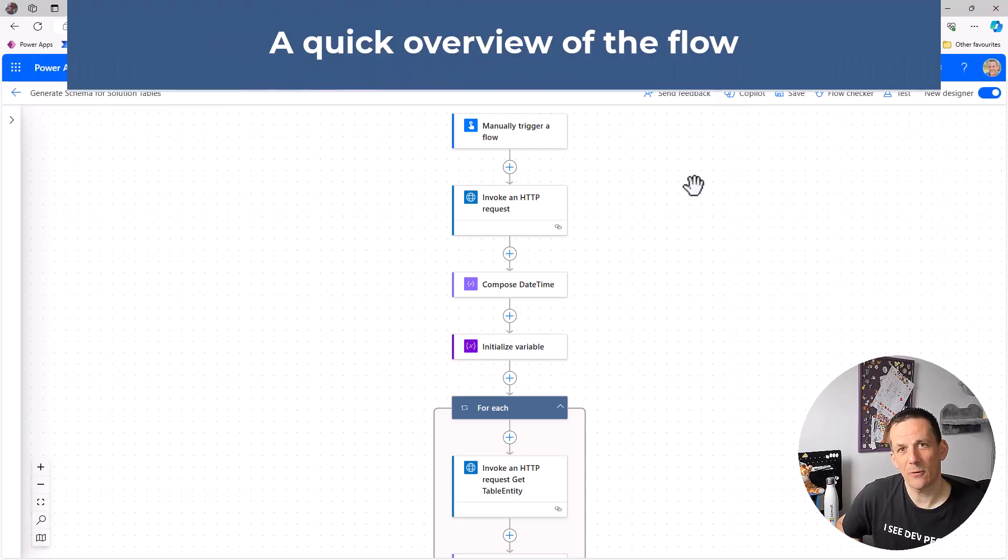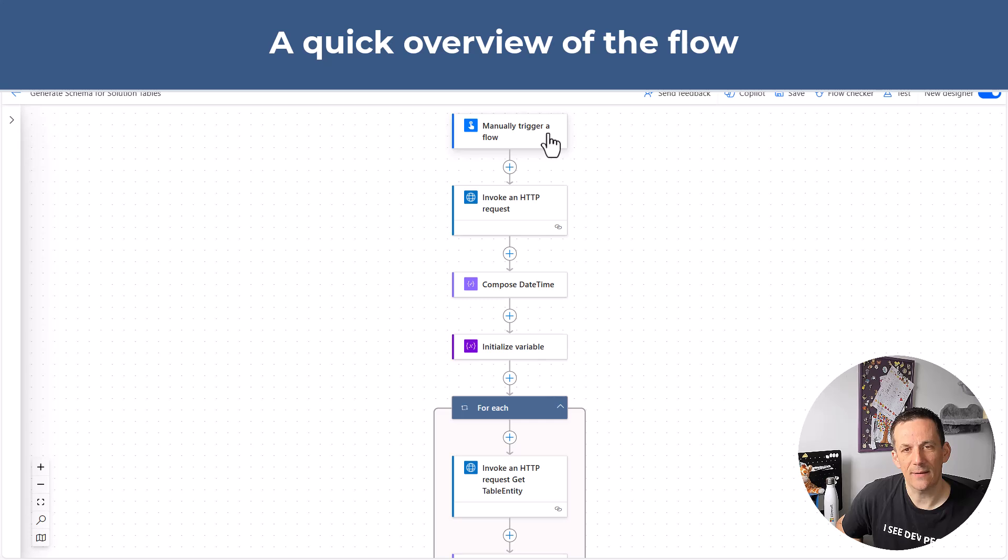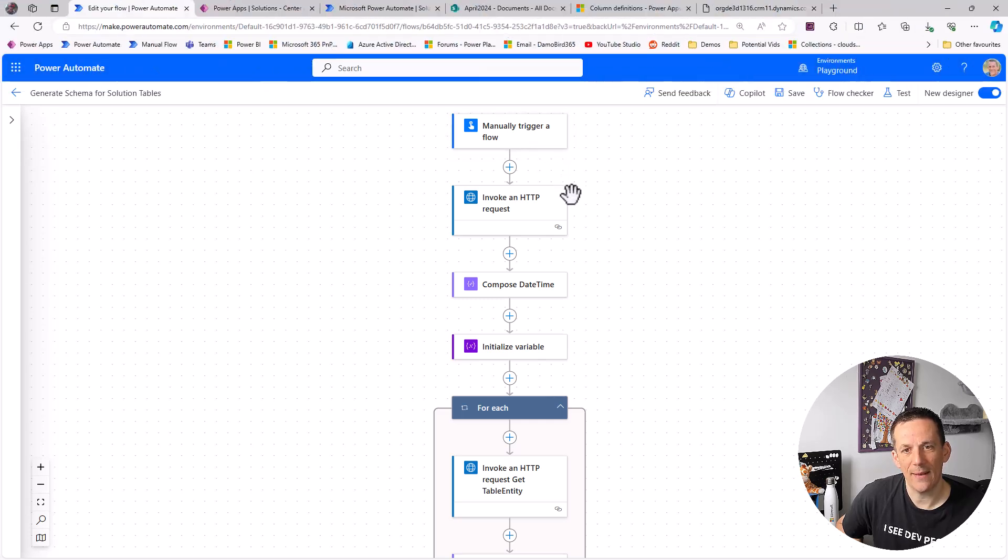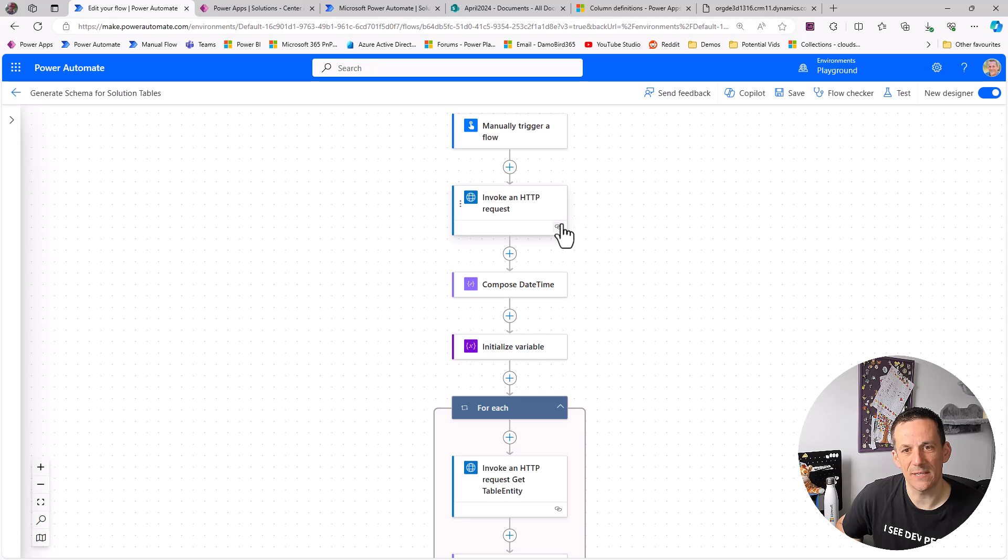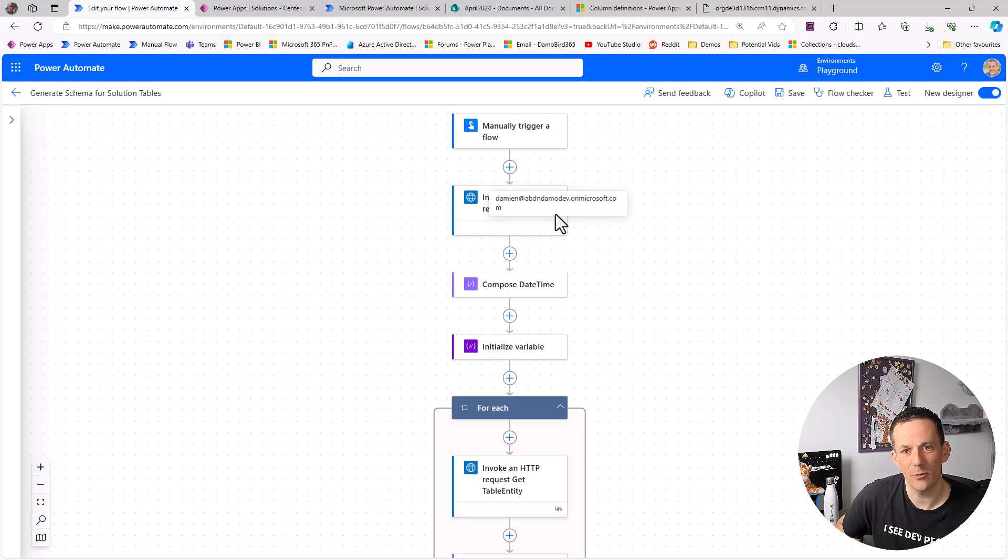So I'm going to kick things off from within Power Automate and I have a flow on screen here that accepts a solution ID as part of the trigger input and then it invokes an HTTP request in order to get all the tables that are part of a solution.